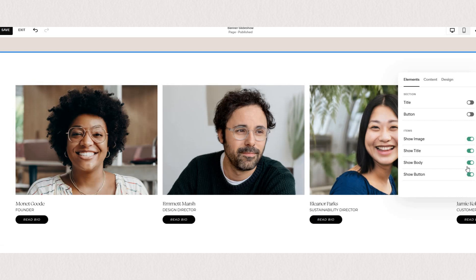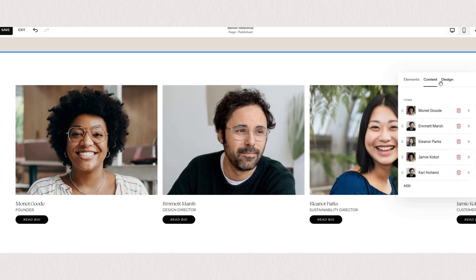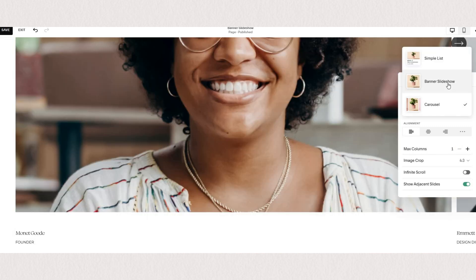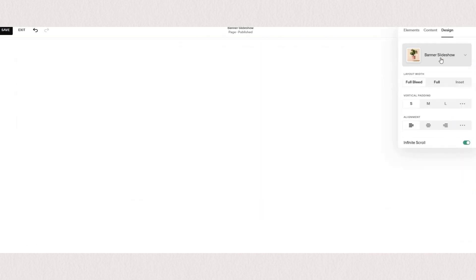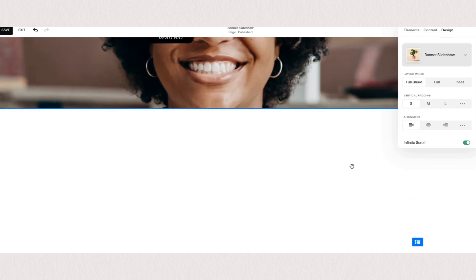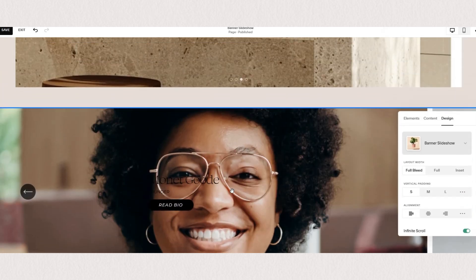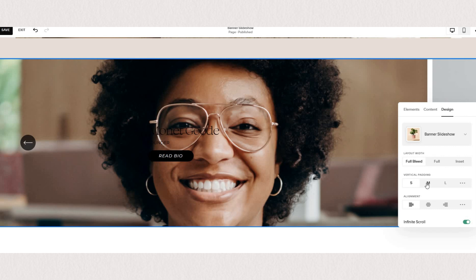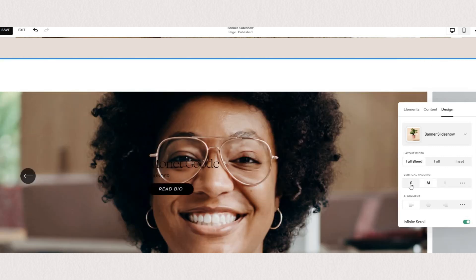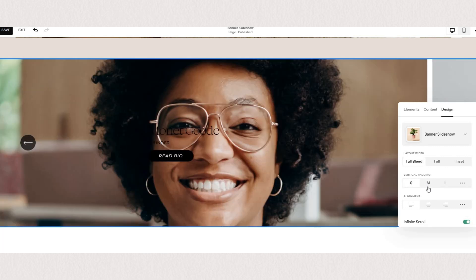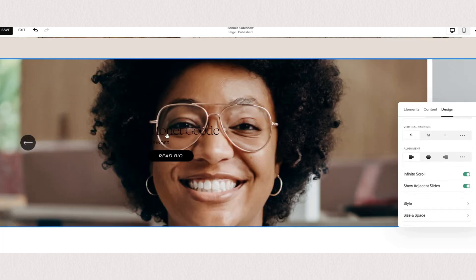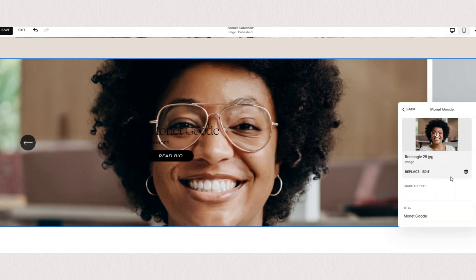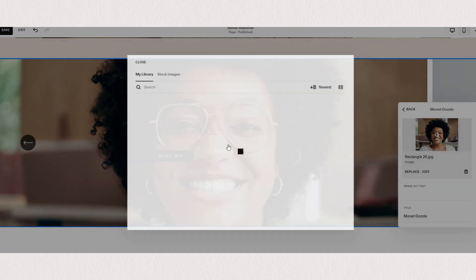You can choose if you want a title, a button, body copy, or image displayed. Now let's see our design settings. First we want to make sure that our design is set to banner slideshow, and as before we have an option for it to be full bleed, full, or inset. We can also adjust the padding around it and because we have text available here we can choose the alignment of your content.